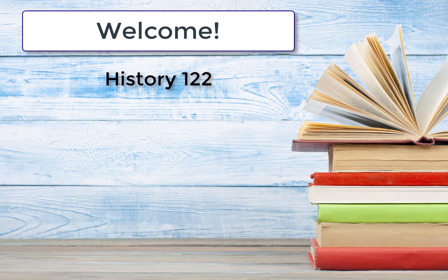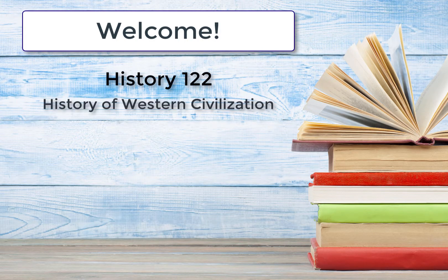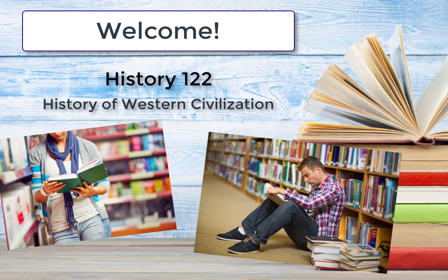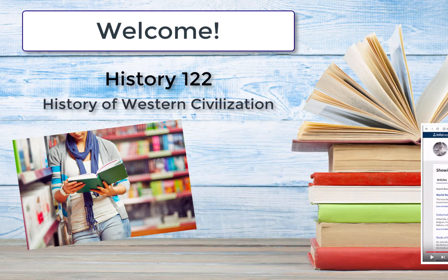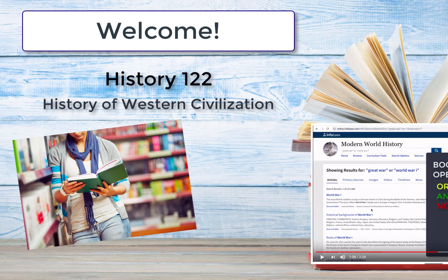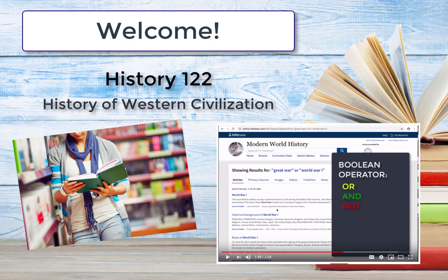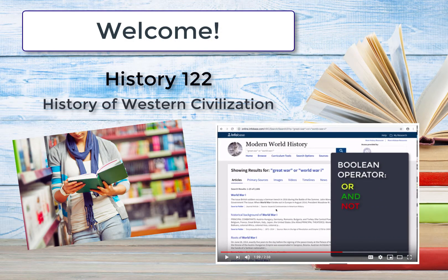Welcome to the Library's Module for History 122, the History of Western Civilization. We are so glad to have the opportunity to work with you. Our faculty librarians have put together several videos that will help you to find appropriate resources for your assignments in History 122.